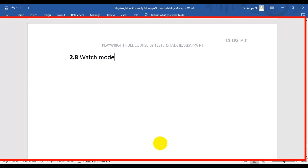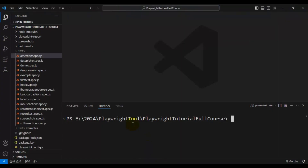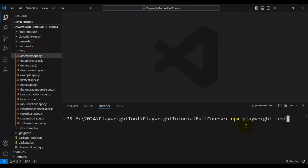I will go to VS Code and navigate to the terminal to open the Playwright test runner. I'll write the command: npx playwright test --ui. This command will open the Playwright test runner.